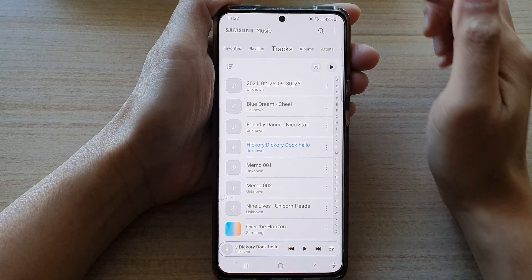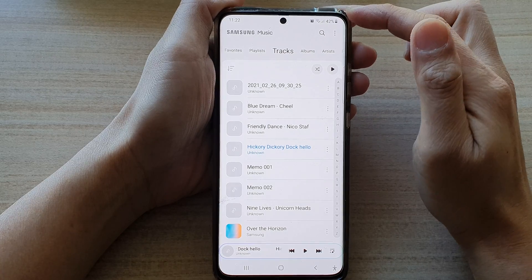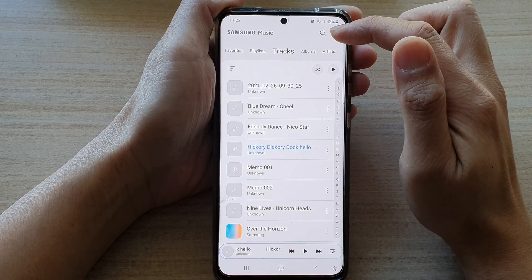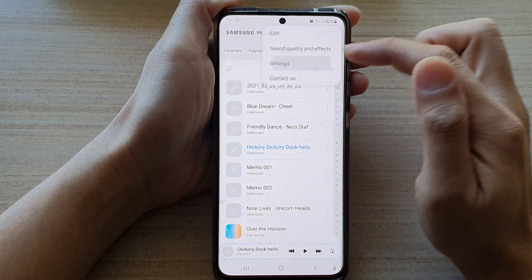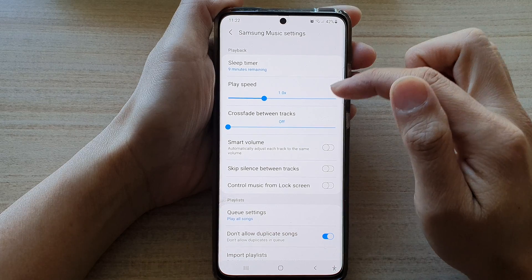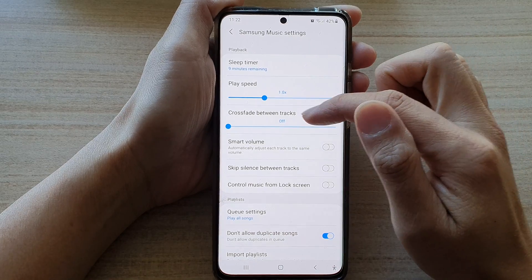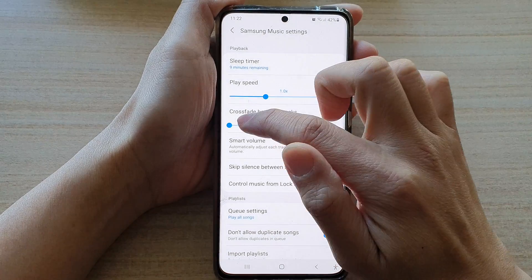In Samsung Music, tap on the more button at the top and choose settings. In settings, go down and tap on crossfade between tracks.